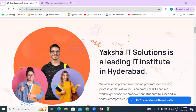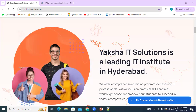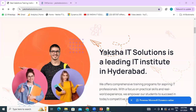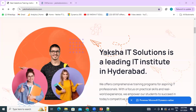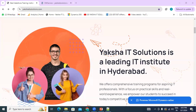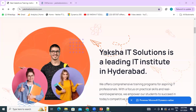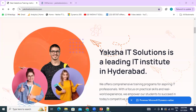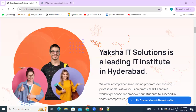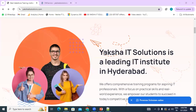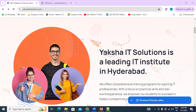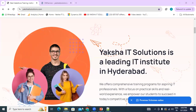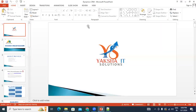Hello everyone, good evening and sorry for the confusion — I saw the message at 6:10. I was on another call so it got extended. Let me introduce myself. My name is Suresh and I am the trainer who is going to take you through the Dynamics CRM course content. I have a total of 14 years in the IT industry and about 11 years in Dynamics CRM.